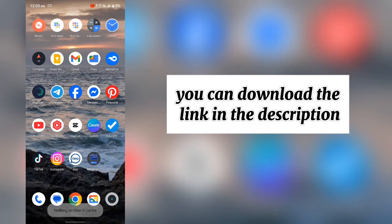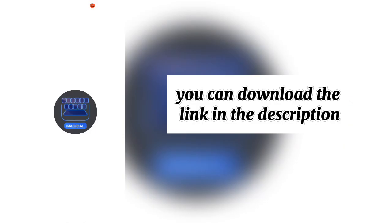You can download the link in the description. Open the app. Click continue.